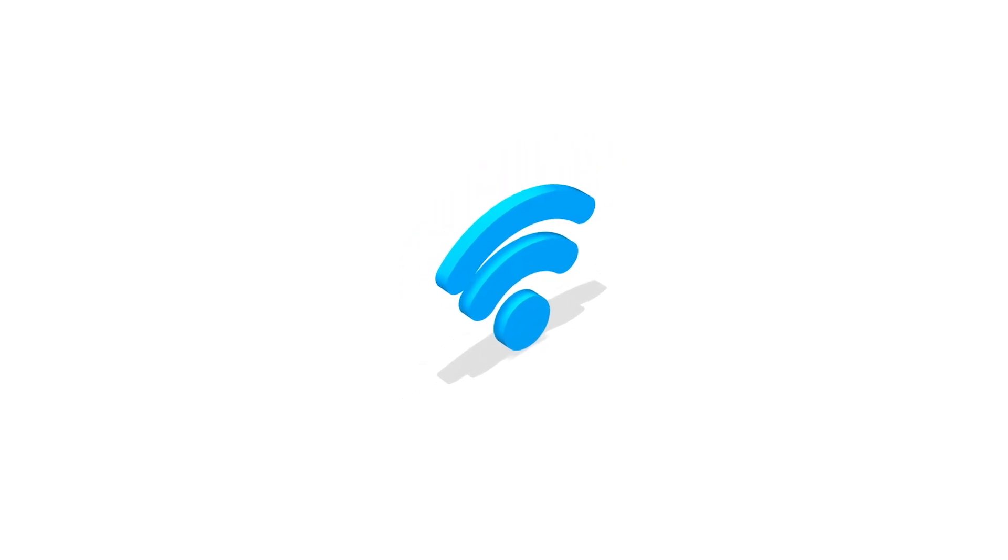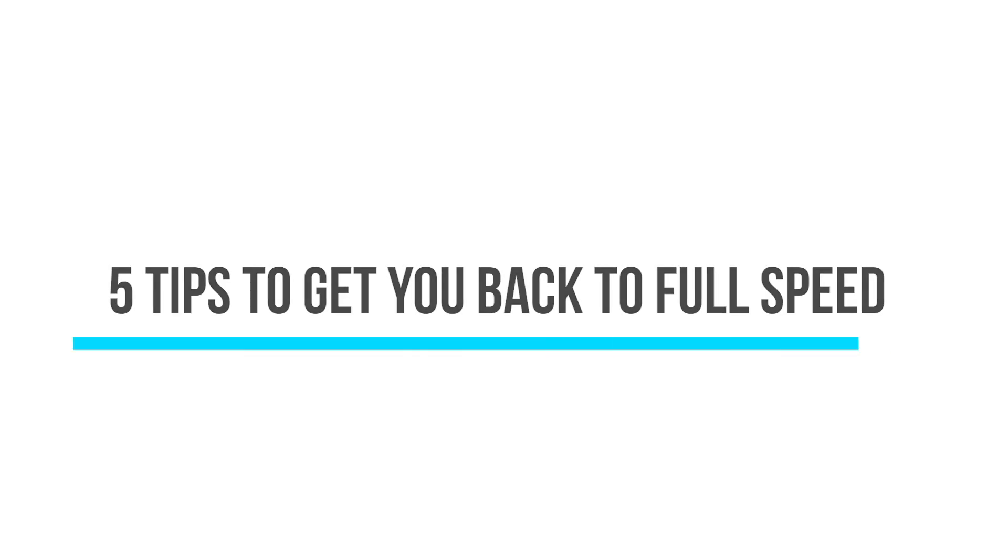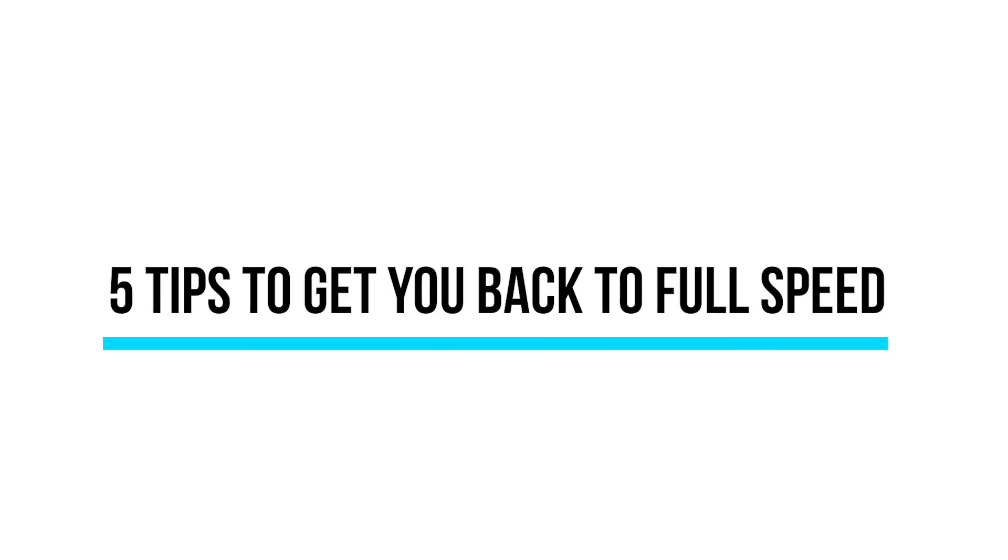Wi-Fi signals reach a maximum of 150 feet, but any walls, obstructions, or other electronics in between will noticeably weaken that precious signal. Here are 5 simple ways to get you back to top speed.